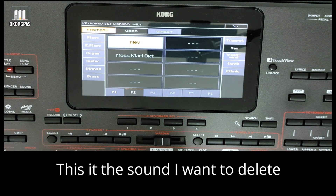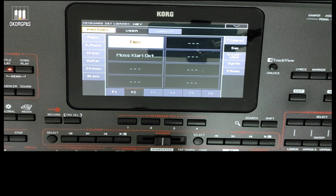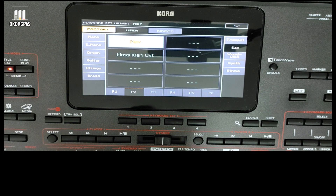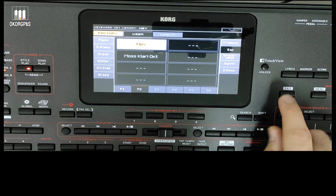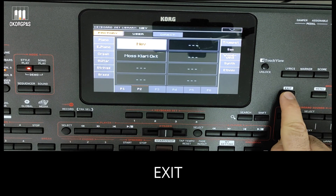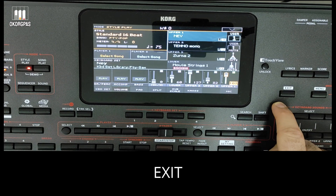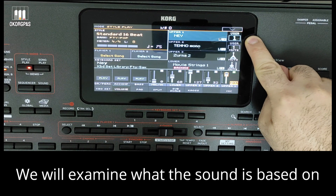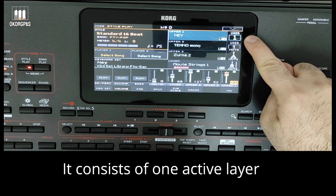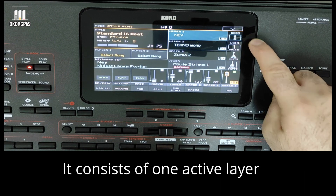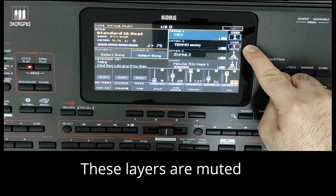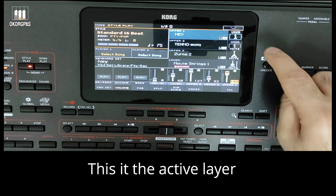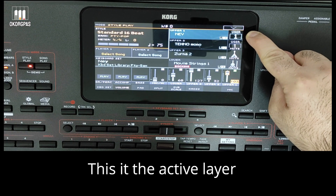This is the sound I want to delete. We will examine what the sound is based on. It consists of one active layer. These other layers are muted, and this is the active layer.